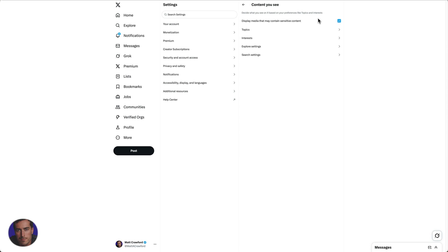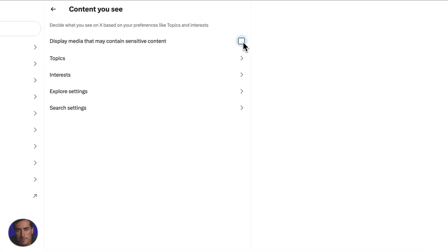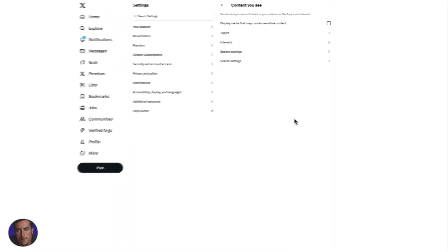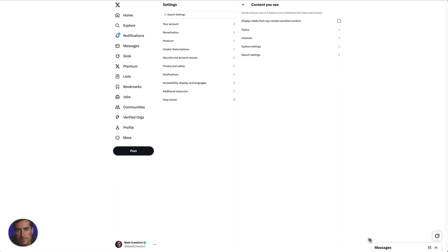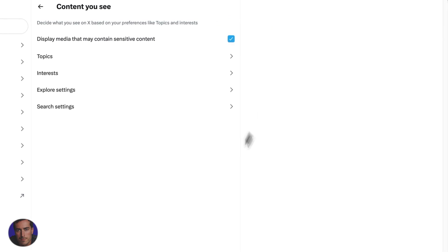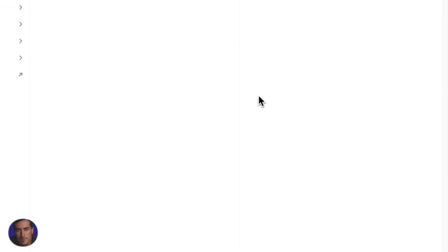I currently have this checked, which if you have it checked it will actually display sensitive content, or what X, formerly Twitter, actually deems as sensitive content. If you want to take it off and you don't want to see sensitive content, you need to untick it like that and that will auto save. There's no save button or anything, that will just auto save. I'm just going to toggle mine back on.